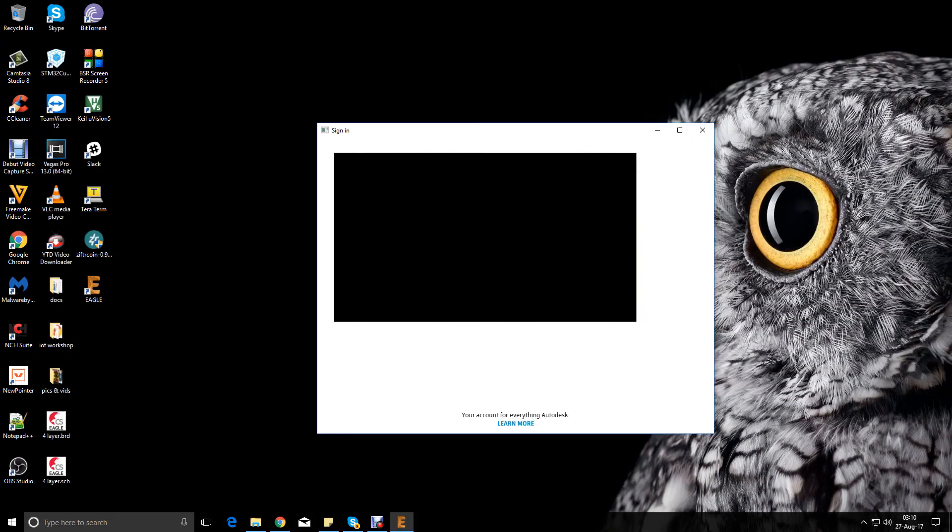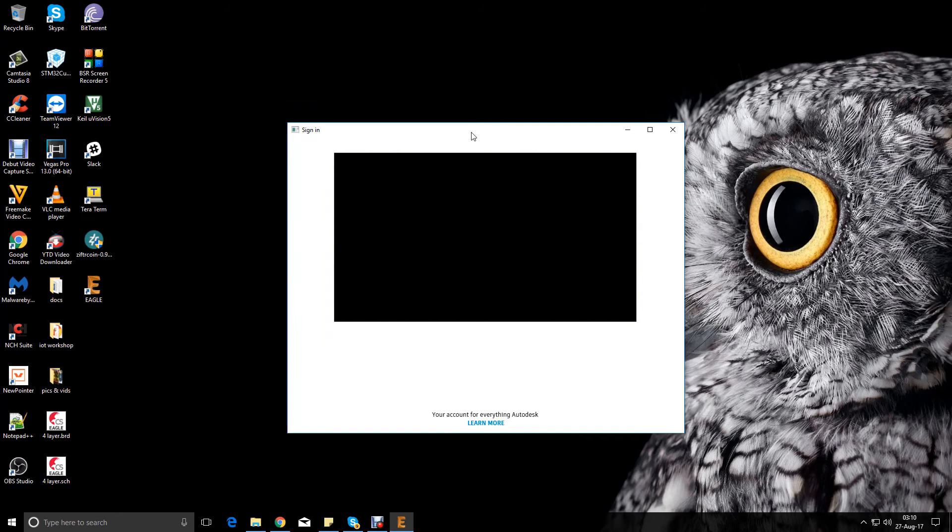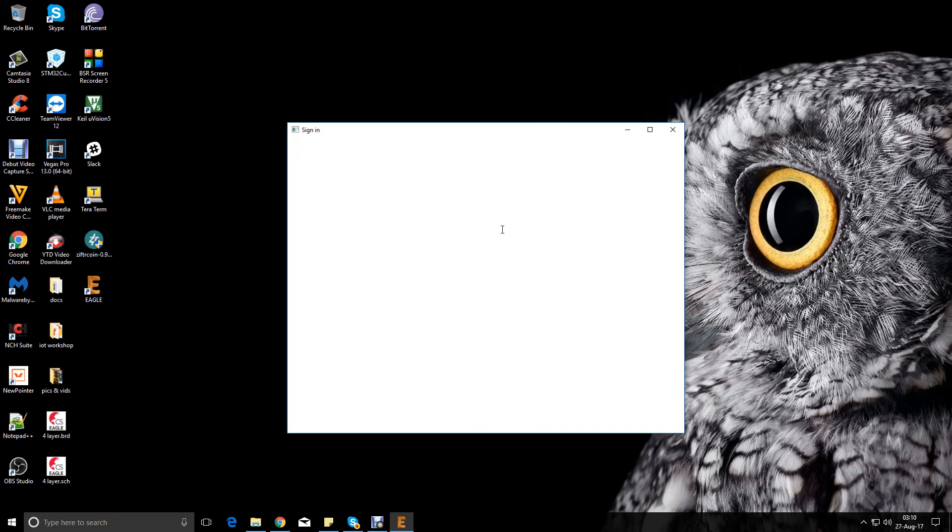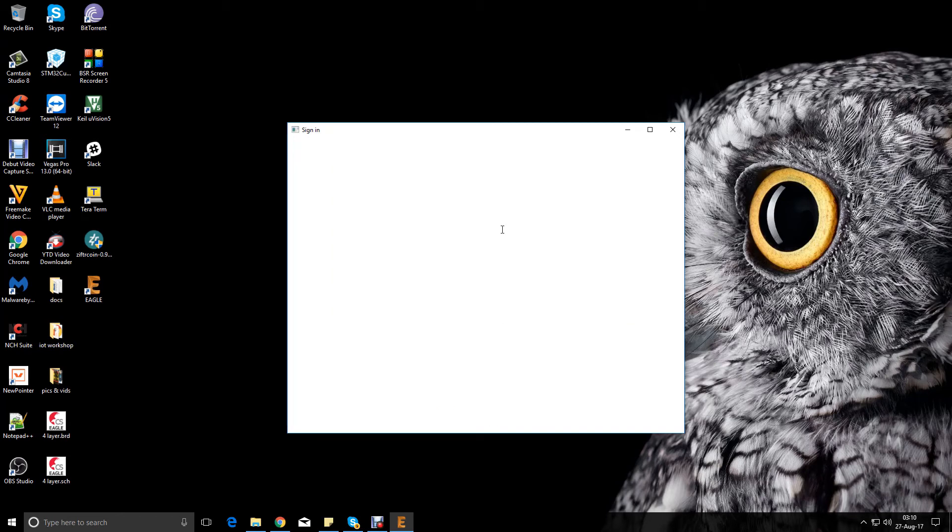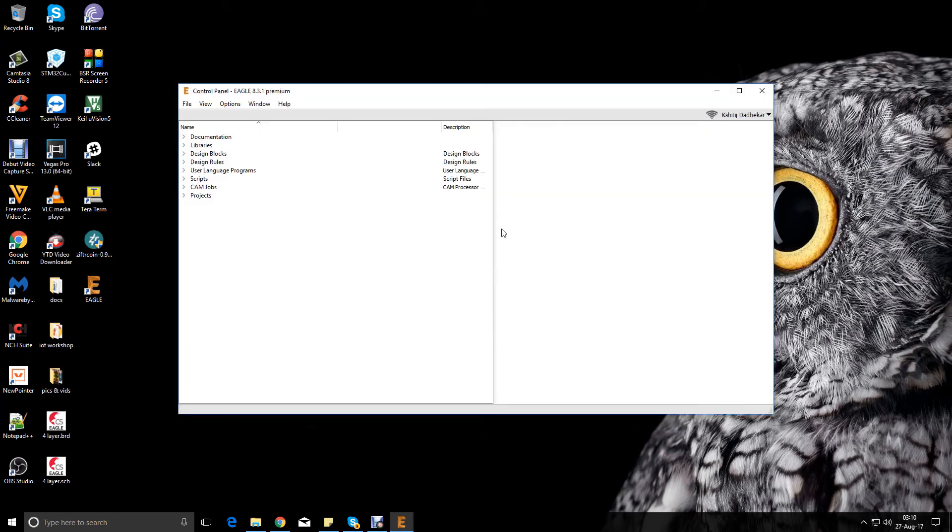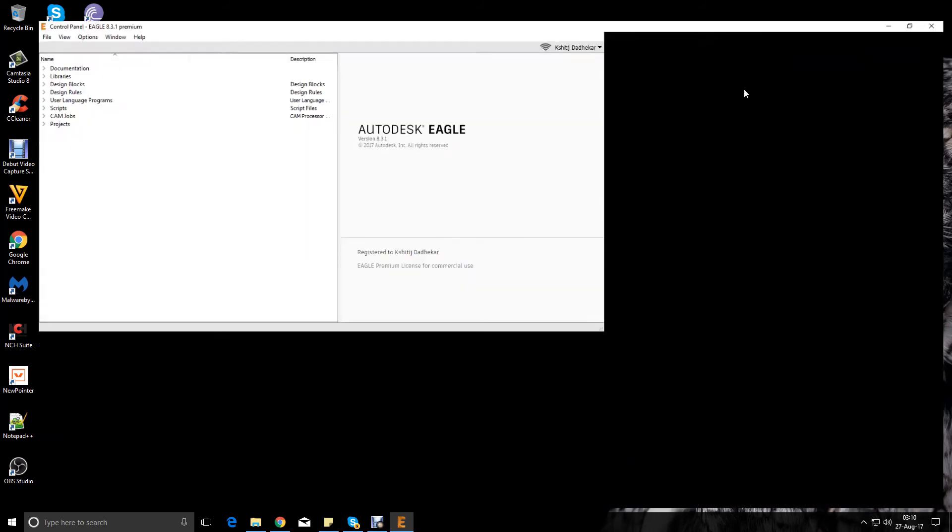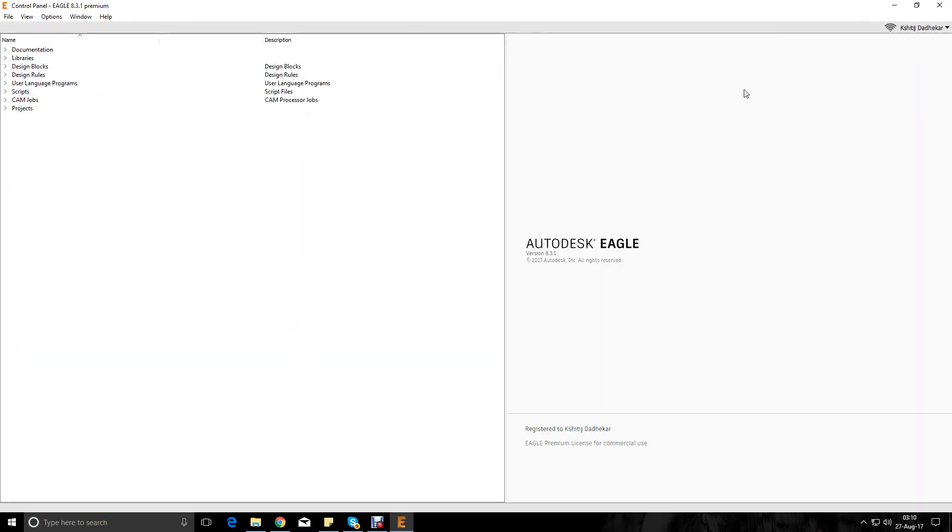Now it will again ask me to sign in, so I'll go ahead and sign in. So here we go, Eagle 8.3.1 premium. It's been registered to my name.